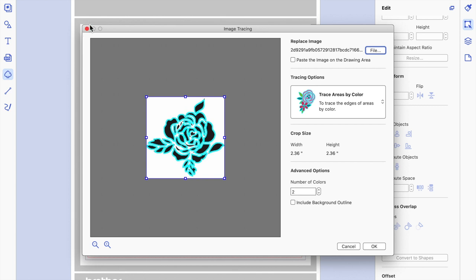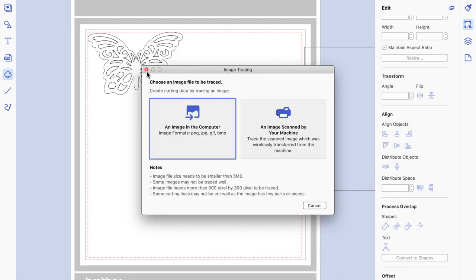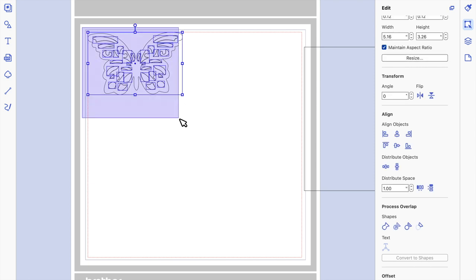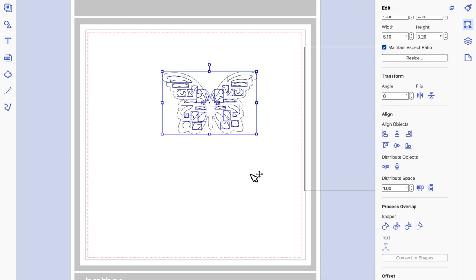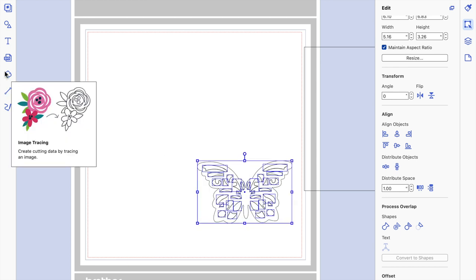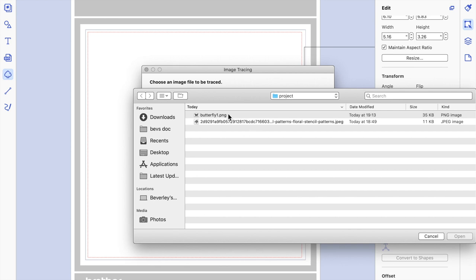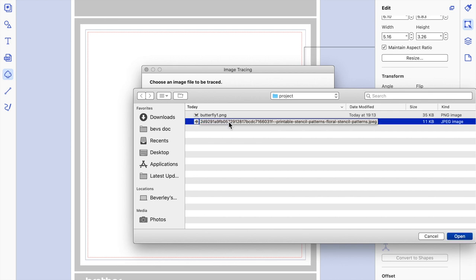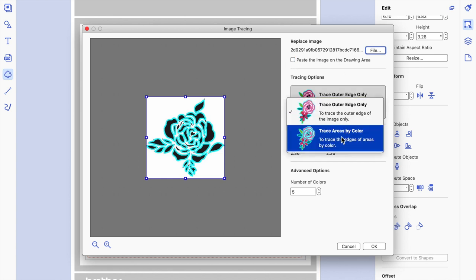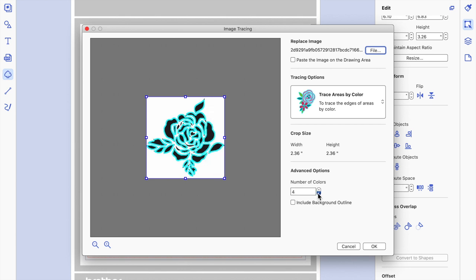Before we do that, remember: if I don't move the butterfly first, it's going to paste the rose smack on top of it. So I'm going to select the whole butterfly — don't worry that it's made up of a few different parts at this stage — make sure you've selected the whole thing, and repeat the tracing function for the rose stencil: deselecting 'paste image to drawing area', choosing trace by colour, and knocking the number of colours down as low as possible — in this case, two.